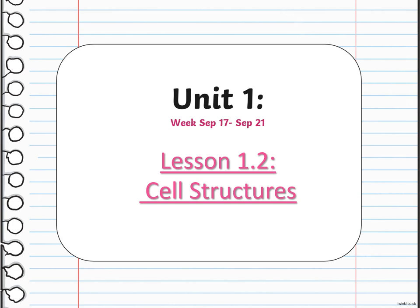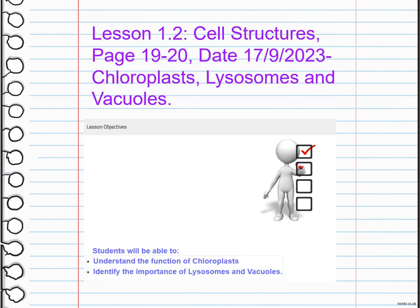Hello, my dear students, and welcome to the Week 3 overview. During this week we are going to talk about cell structure — specifically chloroplasts, lysosomes, and vacuoles. The main objectives for this lesson are to understand the function of chloroplasts and to identify the importance of lysosomes and vacuoles.